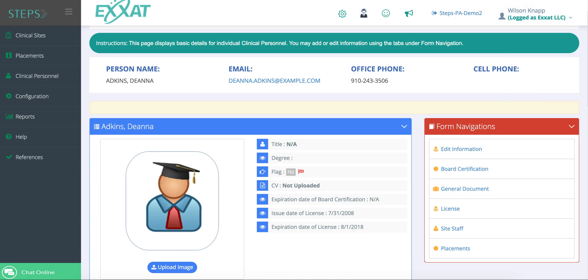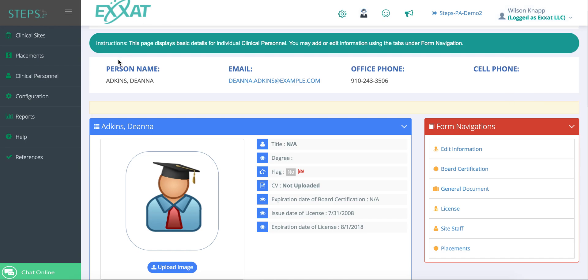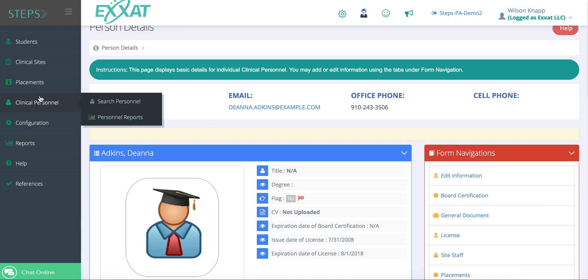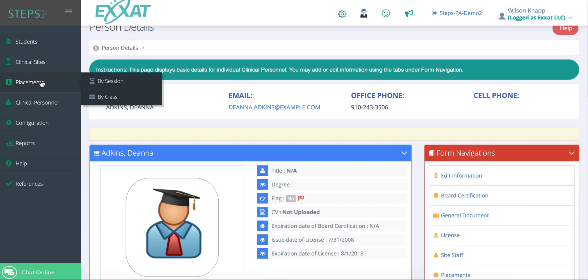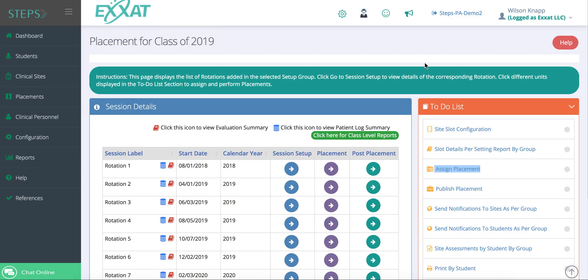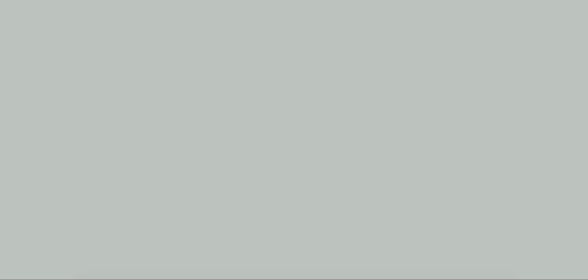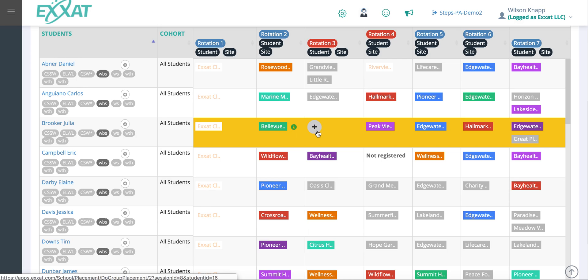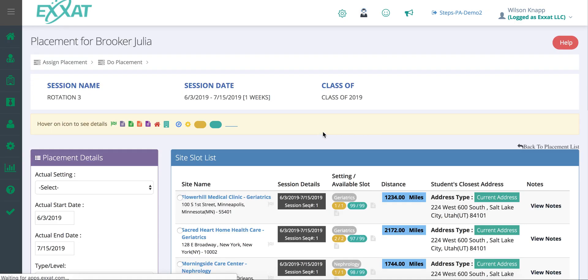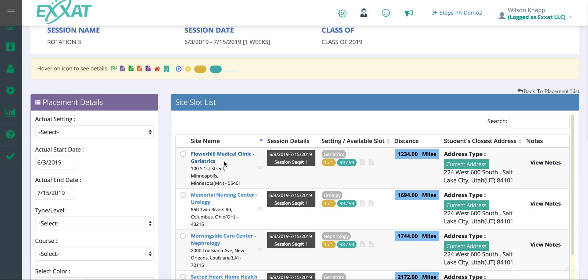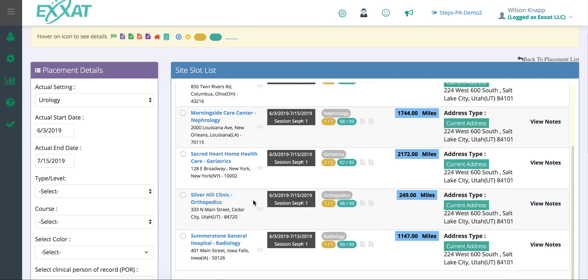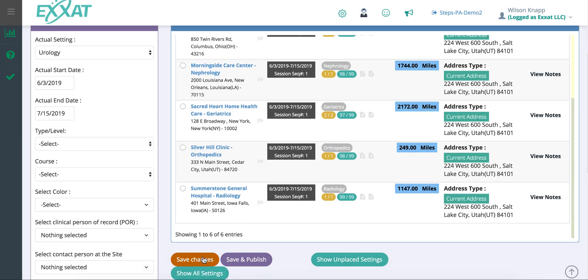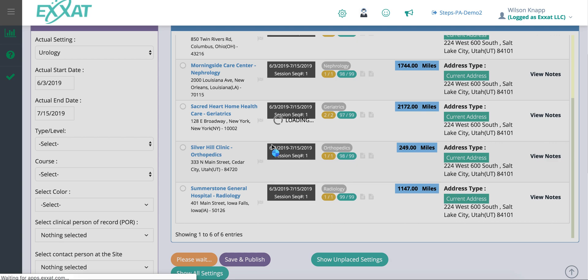Once you have all the slots from your sites, you can go into the placements tab where you can assign students for their placements. You can manually assign a student to a placement or you can use our algorithm to auto-place students. If you want to manually assign a student, you look at the table for the students and rotations, and then you click to add a site. A list of the available sites will pop up and you can assign the student. You can easily un-place a student as well.